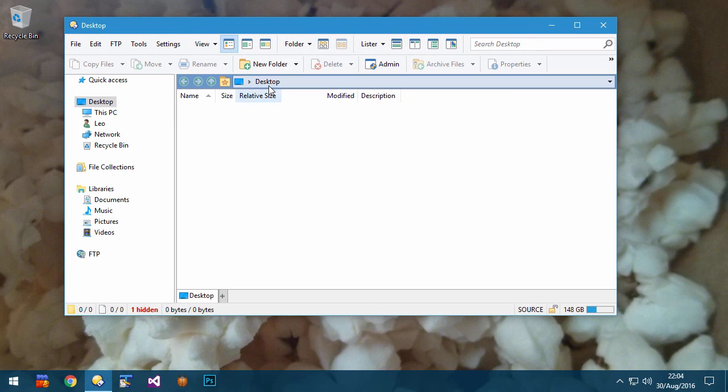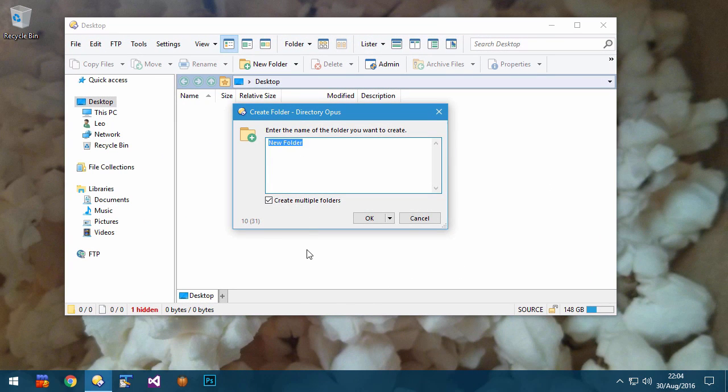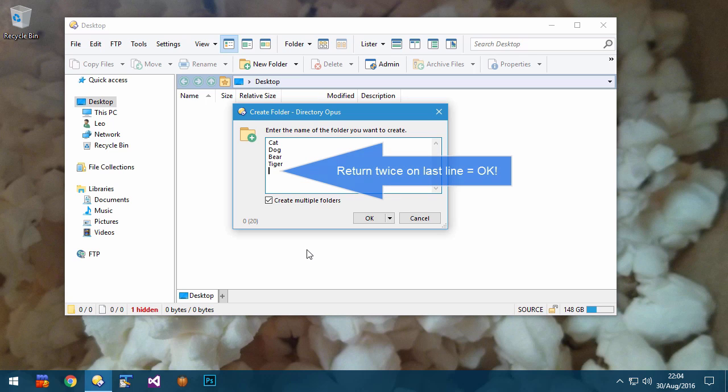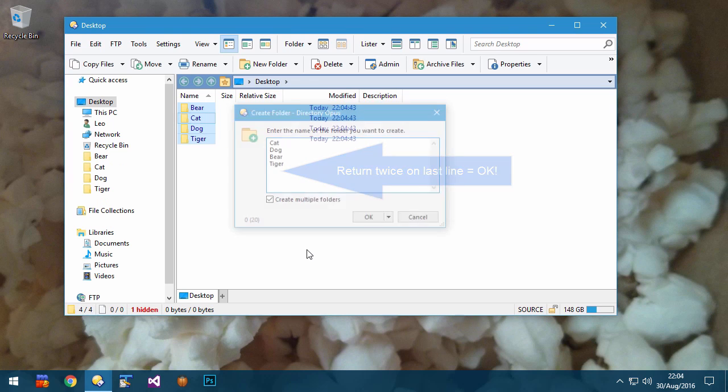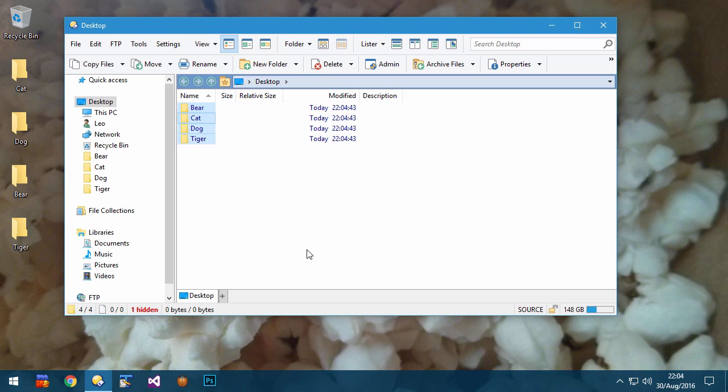The Create Folder dialog allows you to create multiple folders at once below the current folder, which isn't new, and note that you can push return twice on the last line instead of moving the mouse and clicking OK.